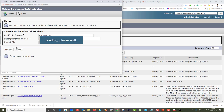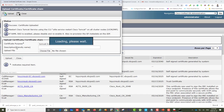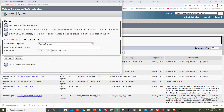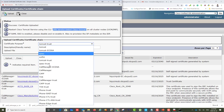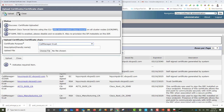Upload the root certificate. It will tell you whether it is valid or not — if there's any problem with the file, perhaps a stray space or accidental edit, it will flag it. After uploading to Tomcat Trust, you'll be notified to restart Tomcat. Now I'll also go to CallManager Trust and upload the same root certificate.